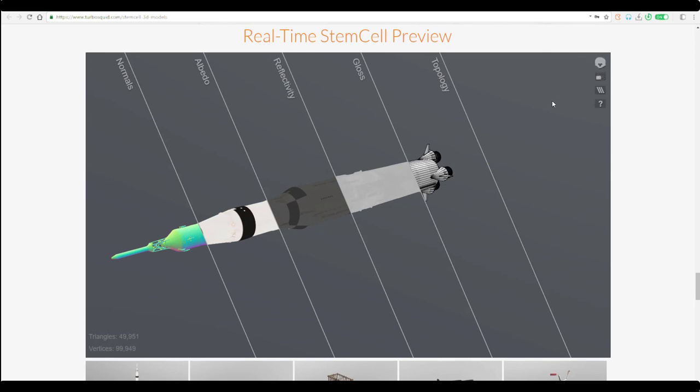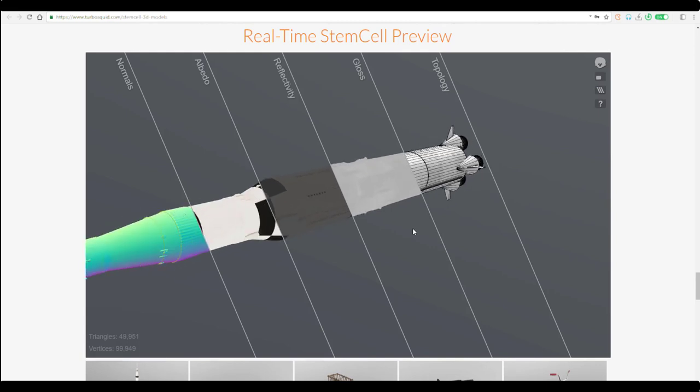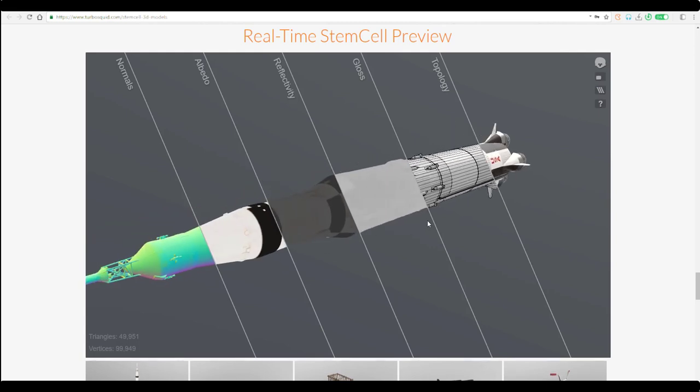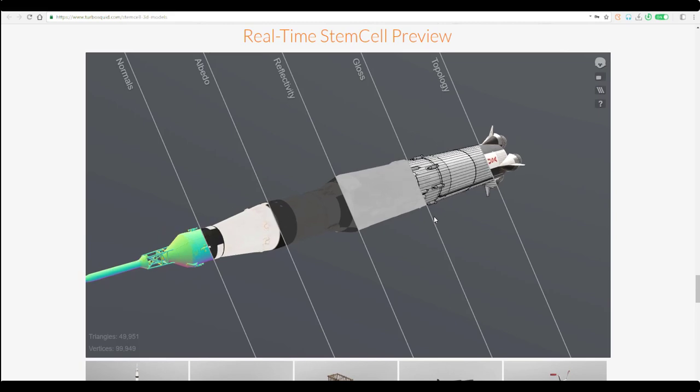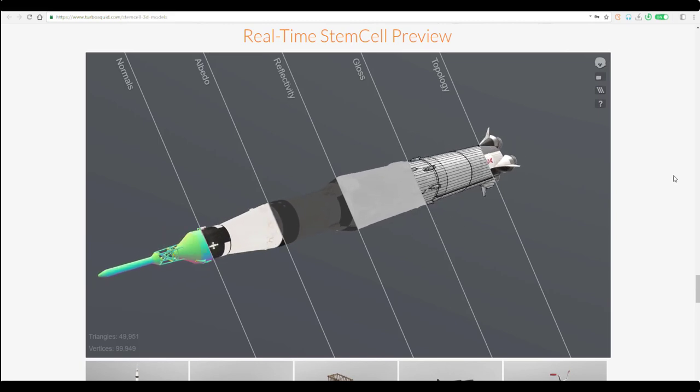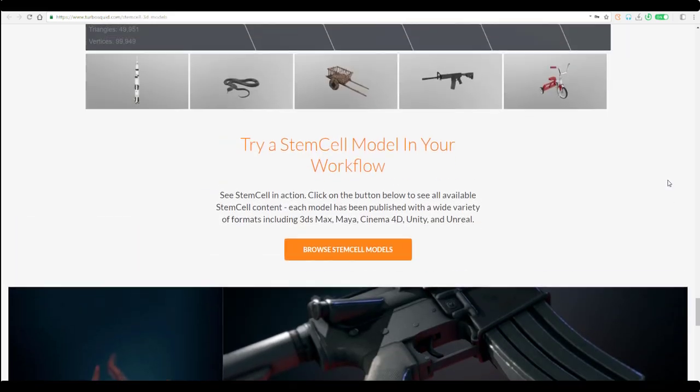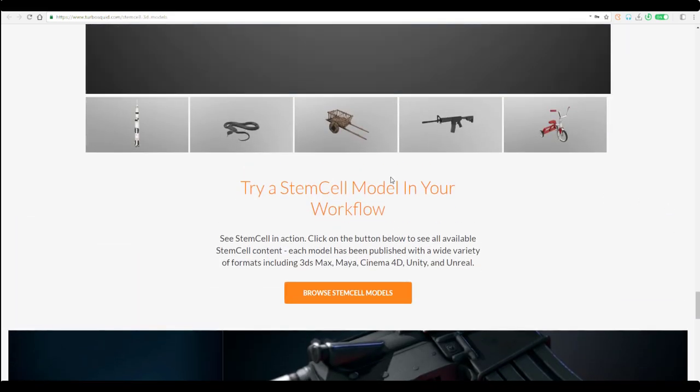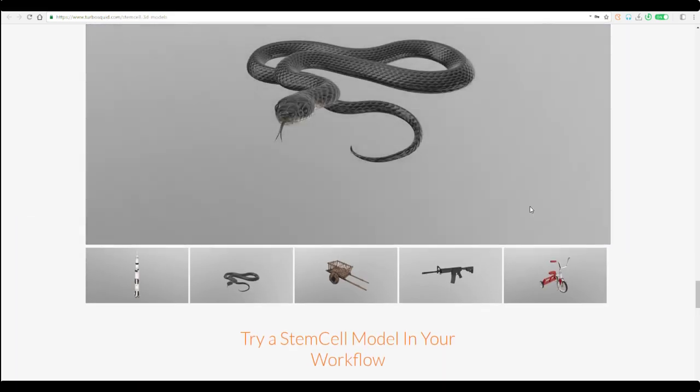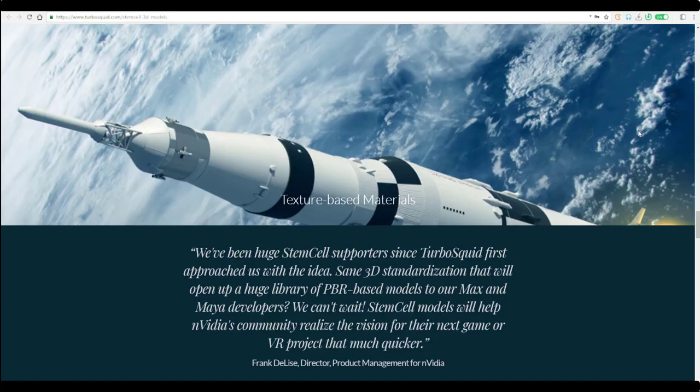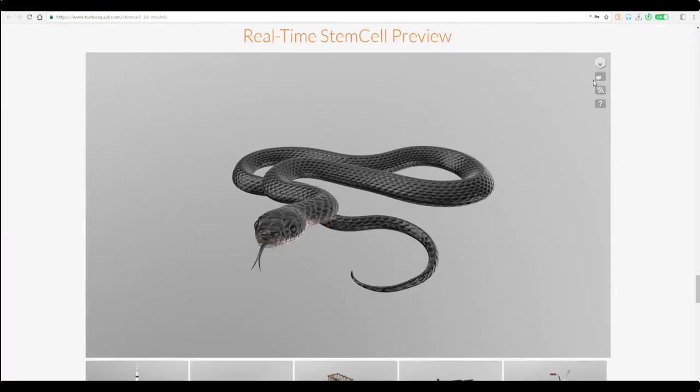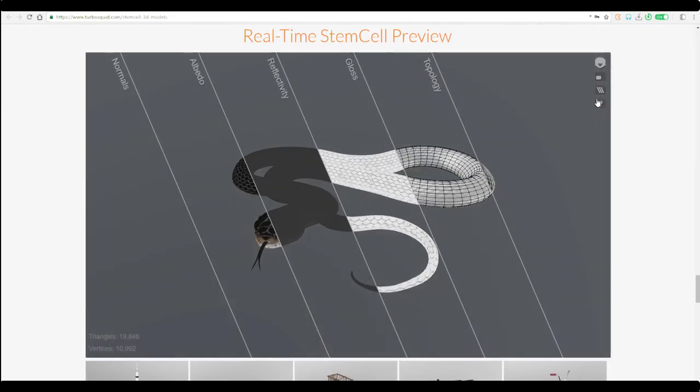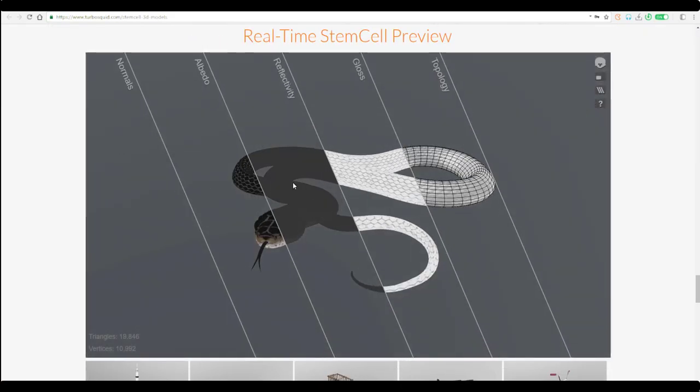If you want to check out how to work with Marmoset and get your model looking like this, we covered that sometime in the channel so I'm putting a link to that. Anyone that wants to look at your model can see all the maps you spent time creating.